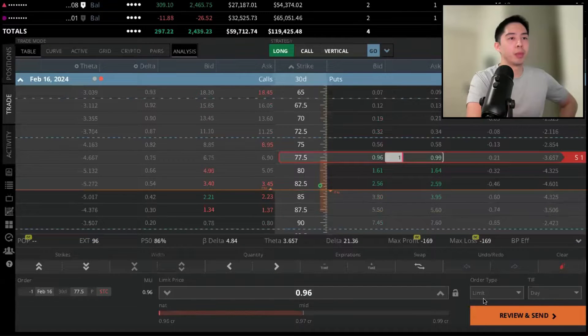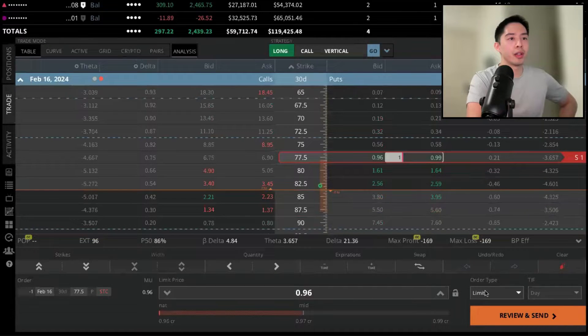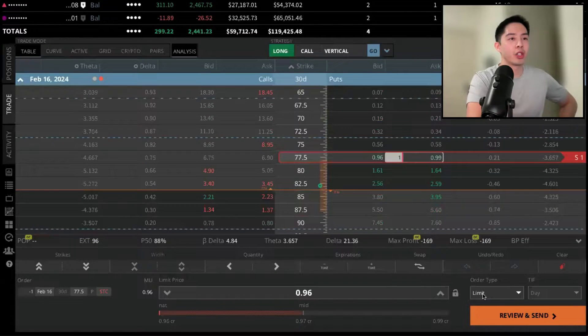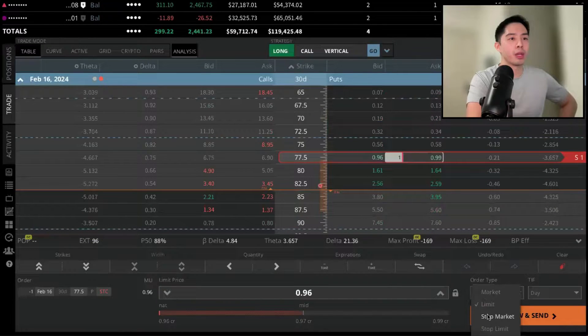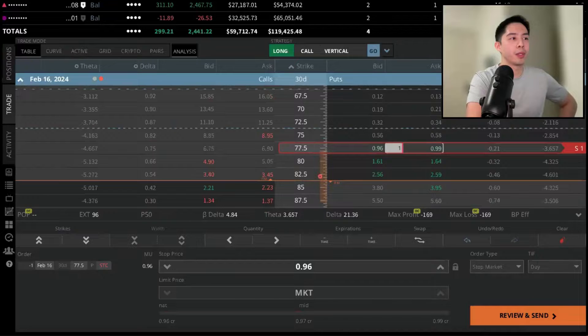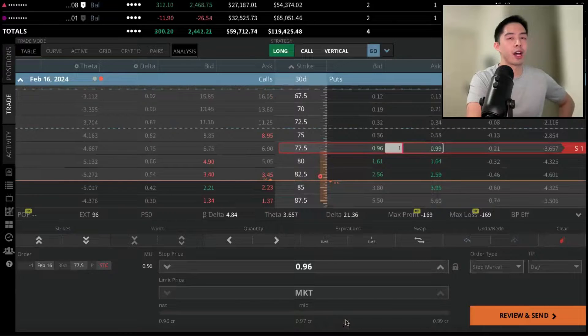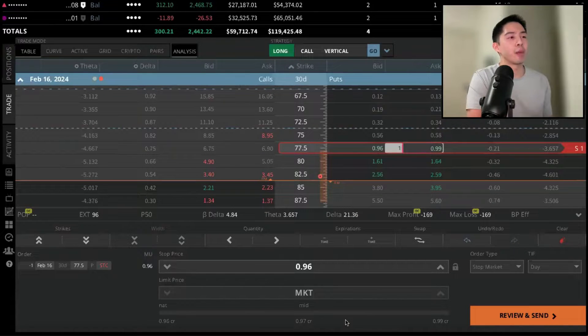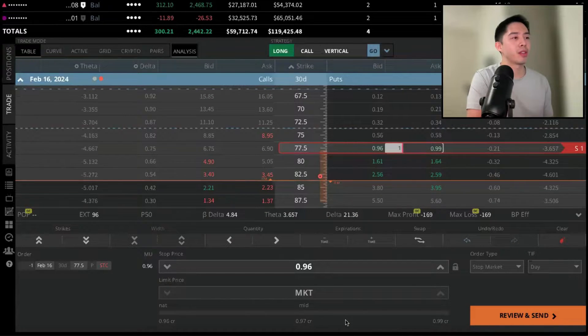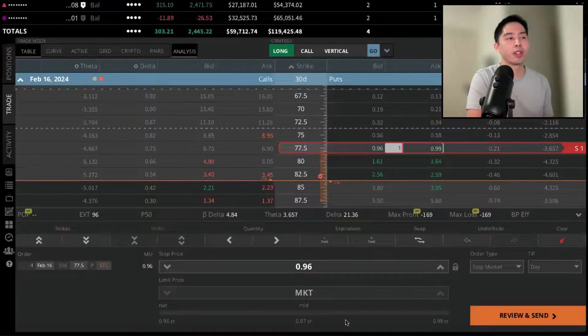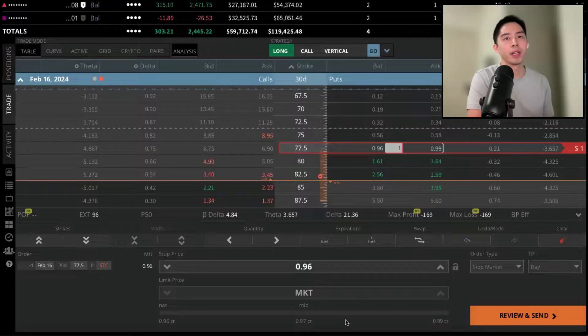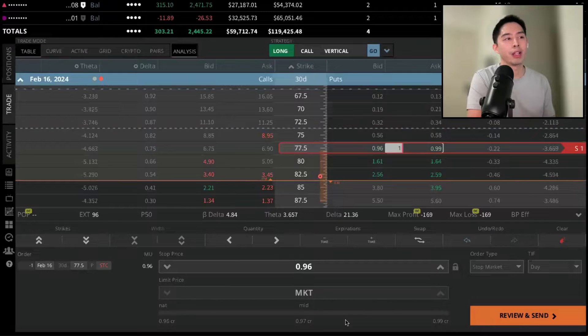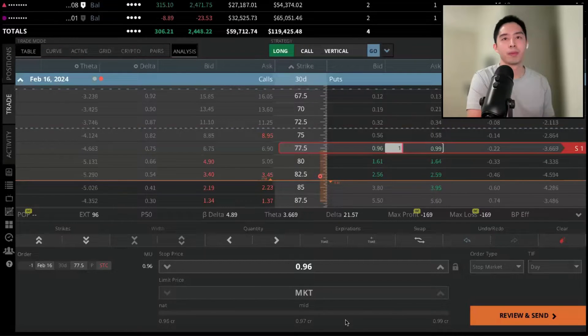And again, above Review and Send, if I change this Order Type menu, it will now give me an option to have a stop market order. So as soon as you type in a stop price and that order is elected, it begins selling you out right at the market price.